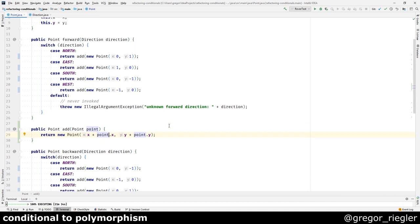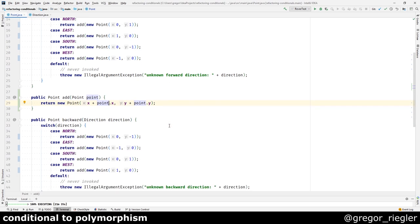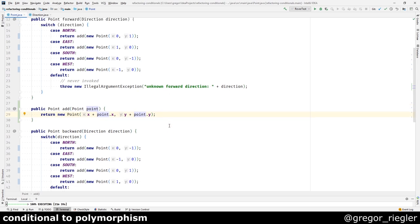If we looked at the backward method, the direction is completely the opposite. Here we have 0, 1 and here we have 0, minus 1. On east we have 1, 0 and here we have minus 1, 0. So it is completely the opposite.